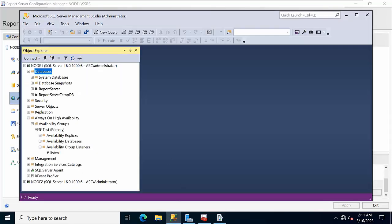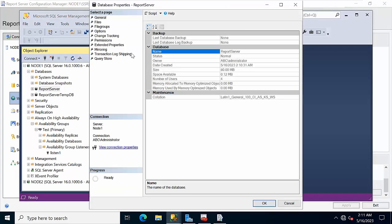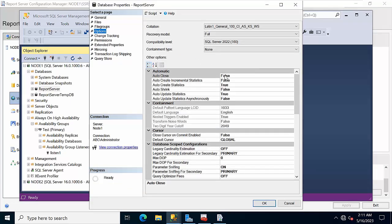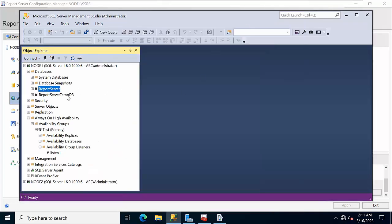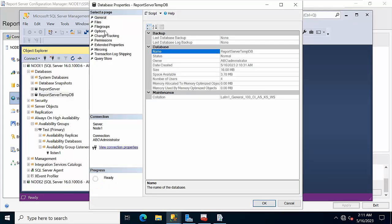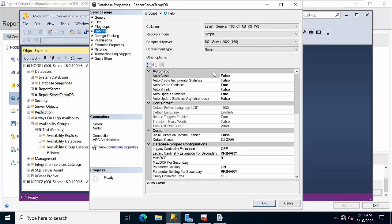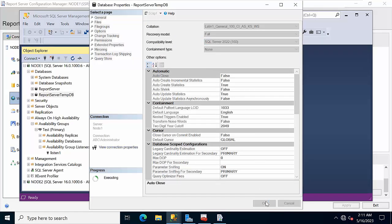Now go back to SSMS. Check whether the reporting database is in full recovery mode or not. Click here — it is in full recovery mode. If it is not in full recovery mode, come here and change the setting, click Apply.